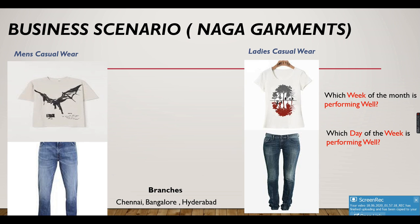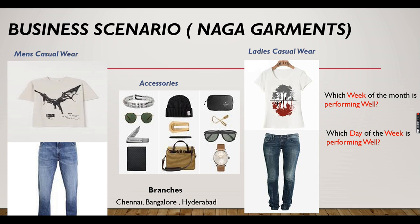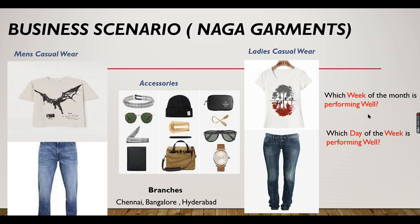A business owner of Naga Garments wants to find which week of the month is performing well - whether it's week one, week two, week three, or week four of the month - so that he can focus sales on that week. He can be present at the garment shop and other weeks he can go for purchase or meeting suppliers.